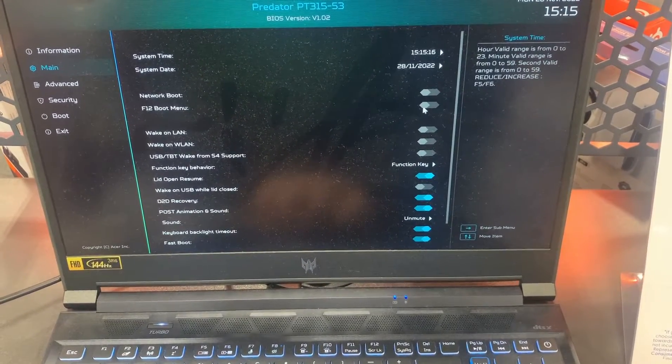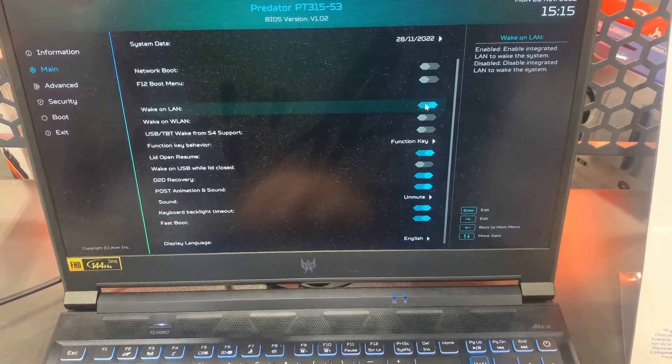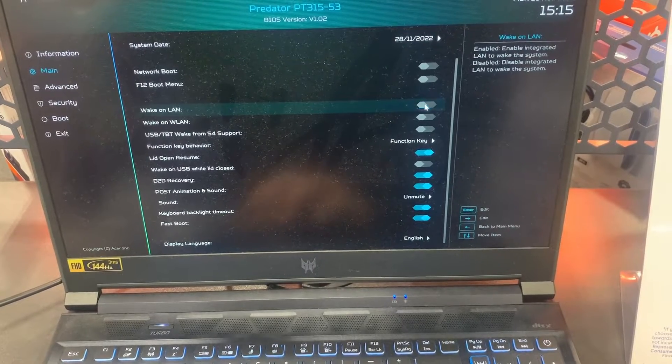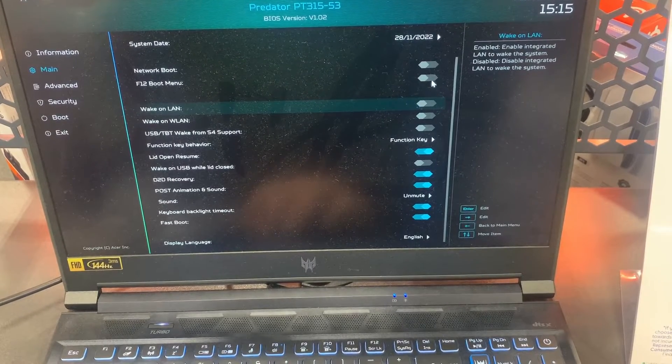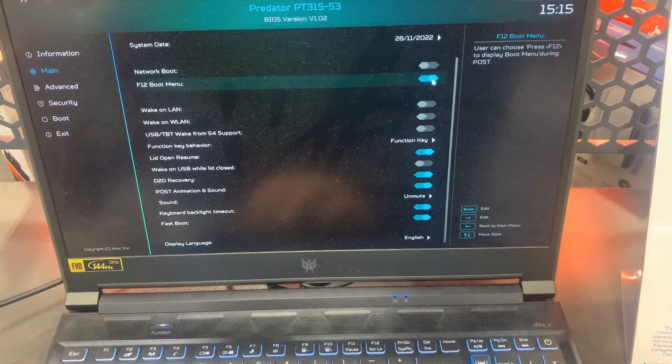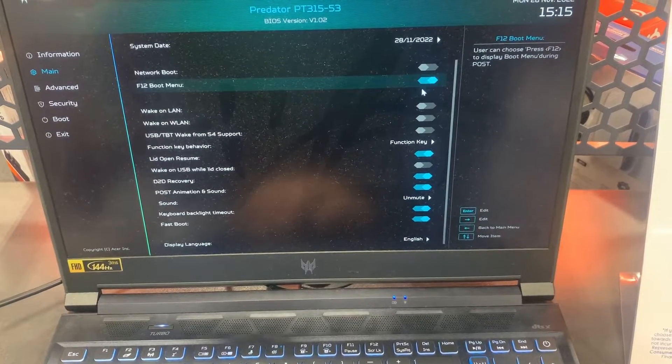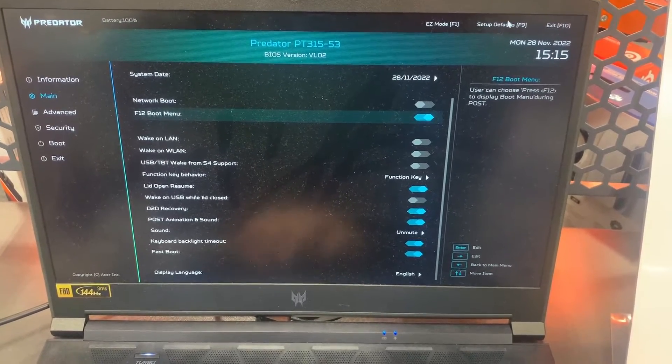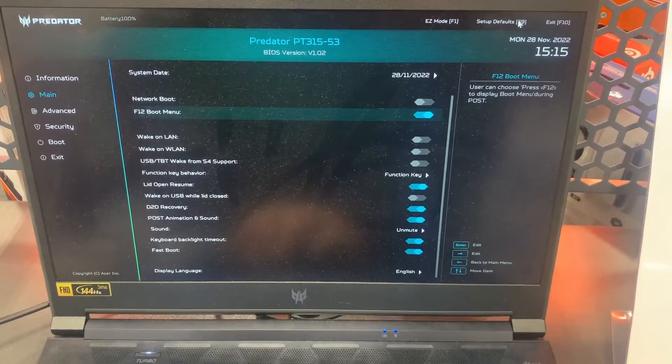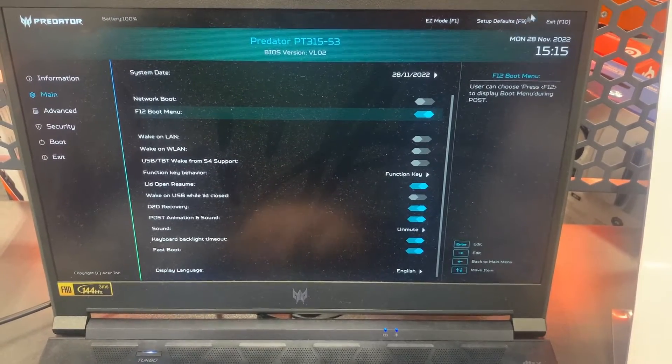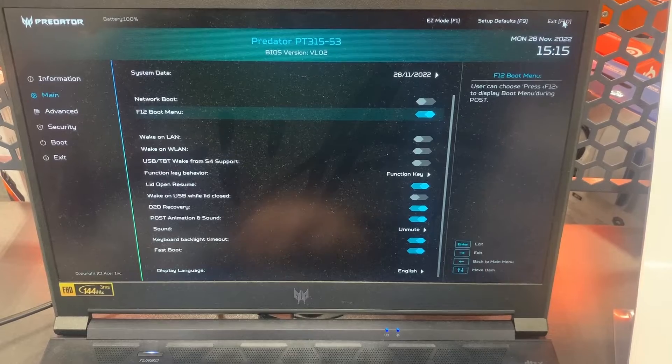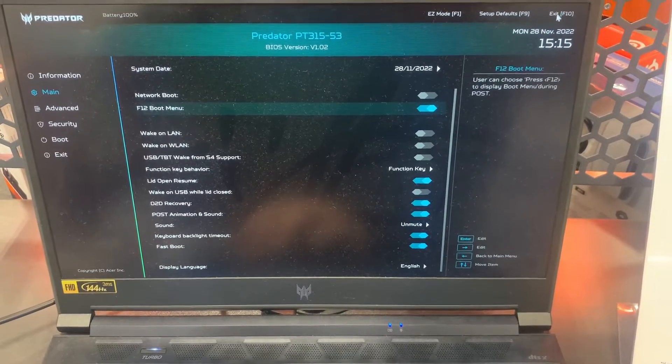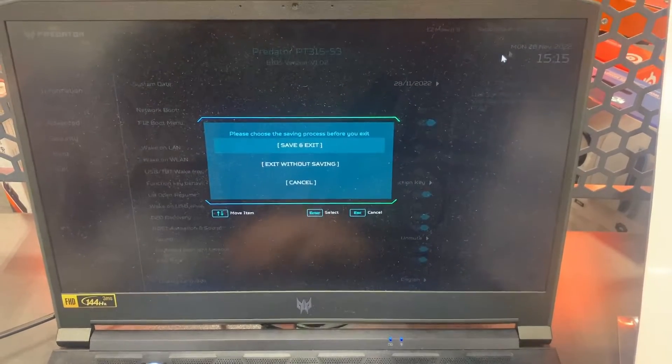...and as you can see, F2 boot menu—enable that. You will need to enable this to boot from an external device. Exit, save the changes, and exit. Once the laptop restarts, keep tapping the F12 key.